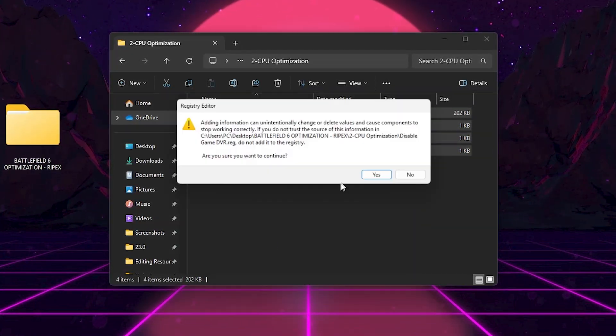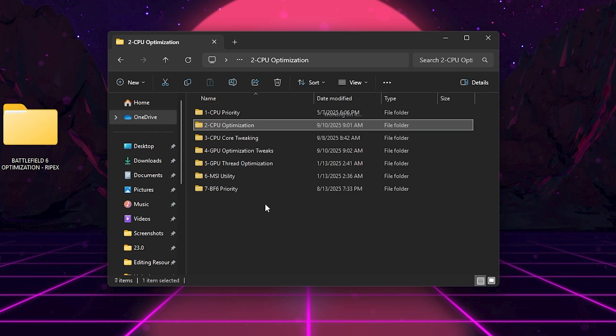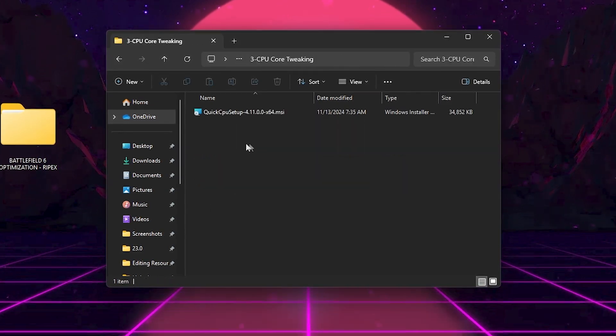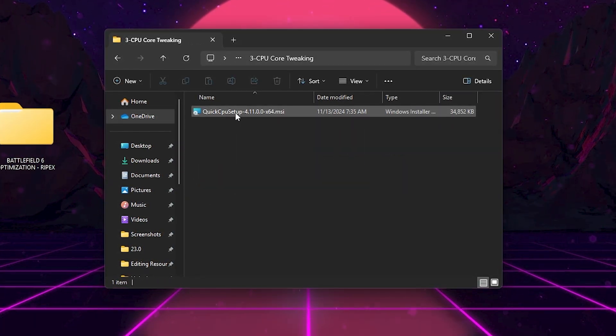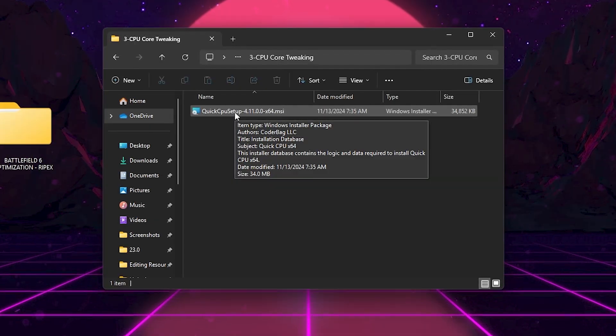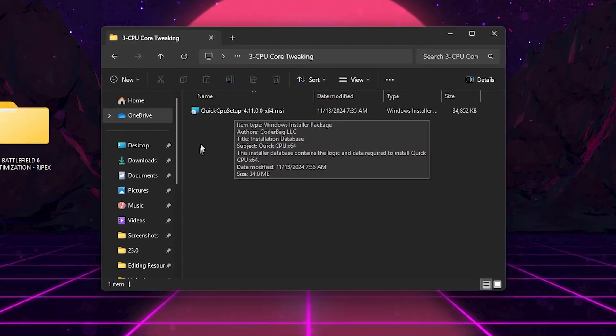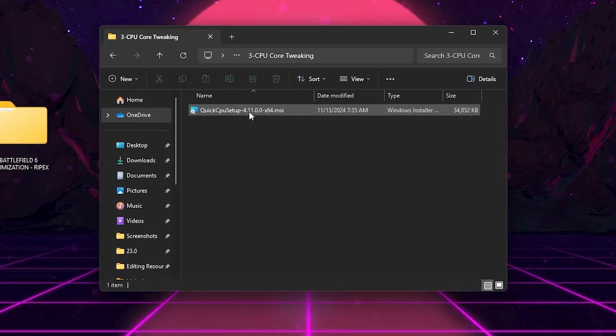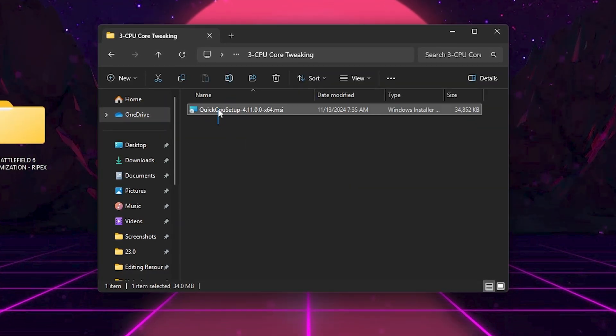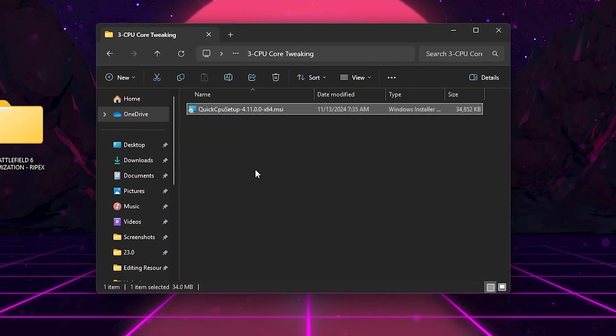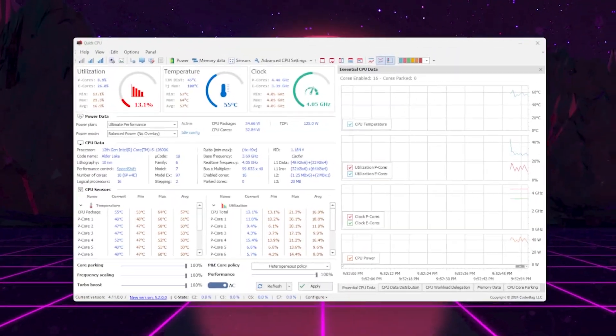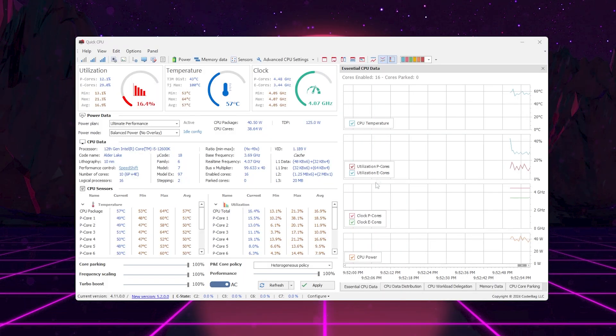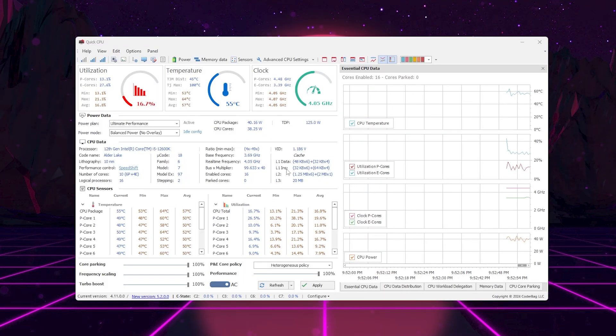Now that we've done the basic CPU tweaks, let's move on to Quick CPU, which is one of the most powerful tools to unlock your processor's full potential for Battlefield 6. So first, go into the CPU Core Tweaking folder and install Quick CPU, just like any normal program. Once it's installed, right-click on it and select Run as Administrator.